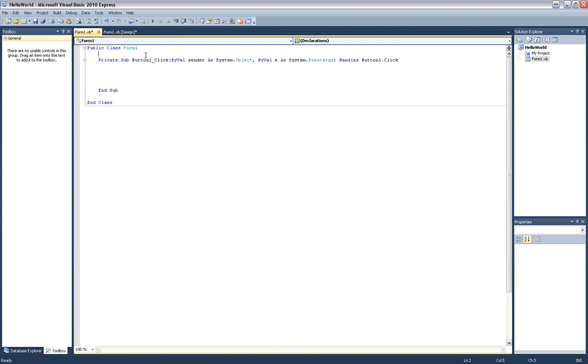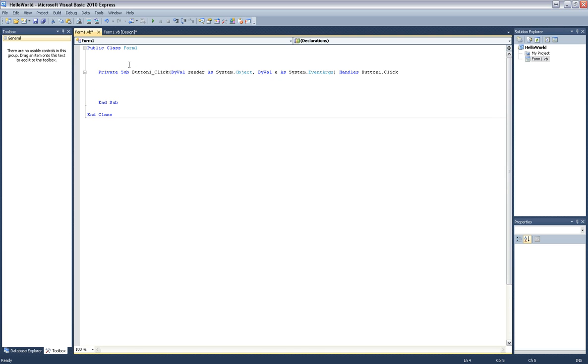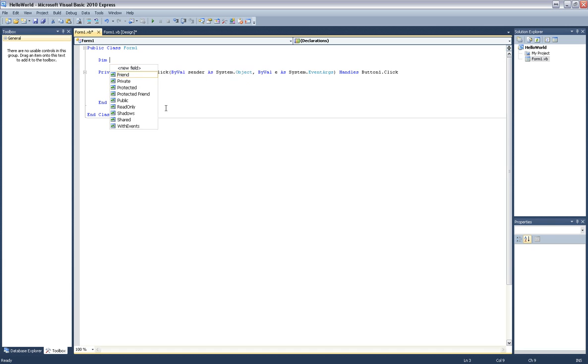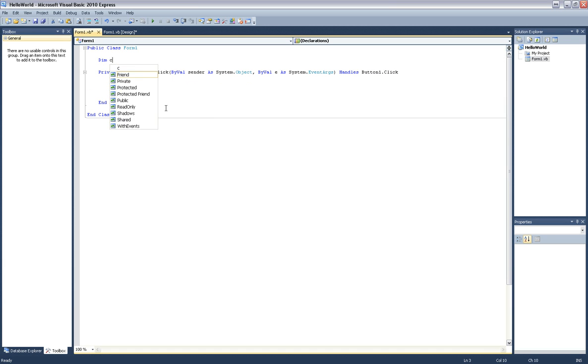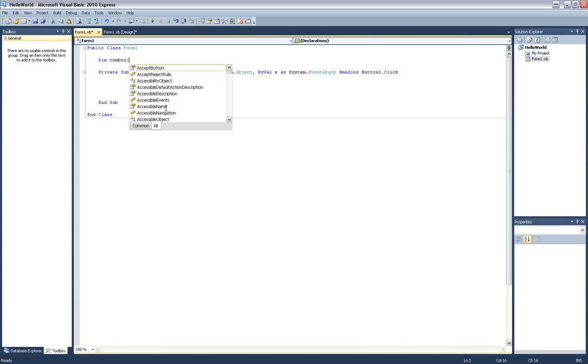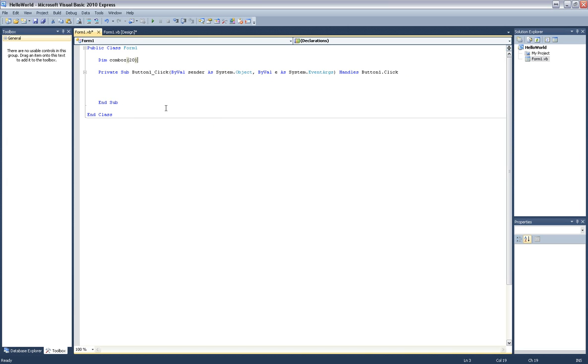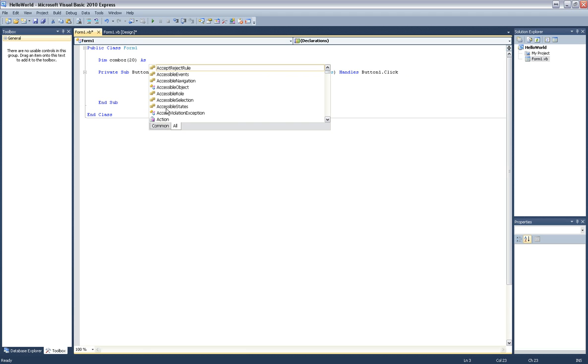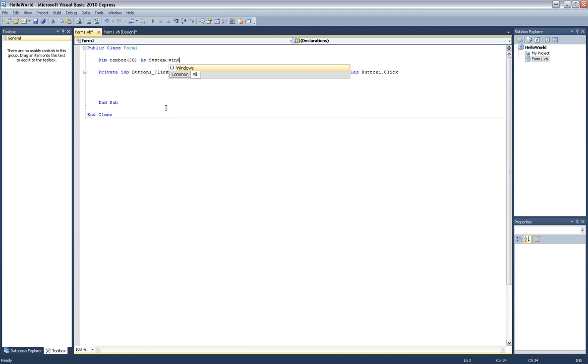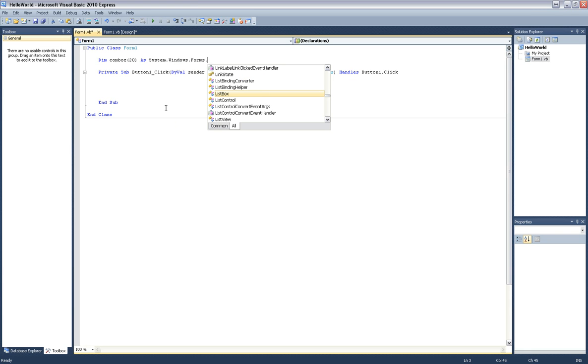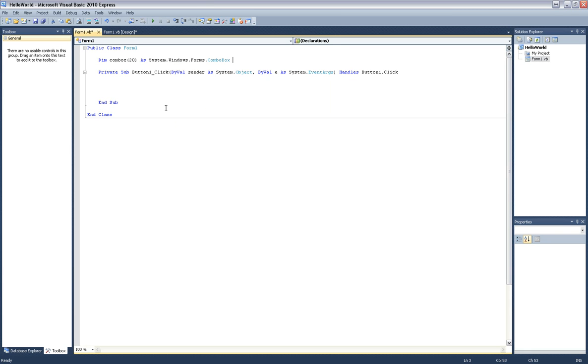And now, the first thing I'm going to do is I'm going to make some combo boxes. So to do this, I'm going to make a lot of them too. So I'm going to say I'm defining combos, and I want to make like 20 of these guys as system.windows.forms.comboBox. So there we are. Now we've defined them.